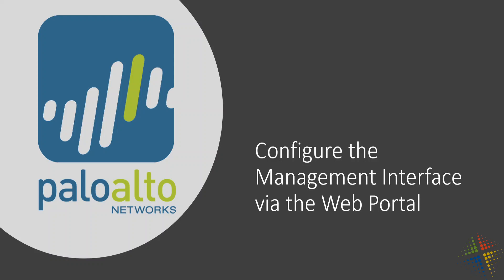In this video, we're going to talk about configuring the Palo Alto Firewall's management interface via the web portal.